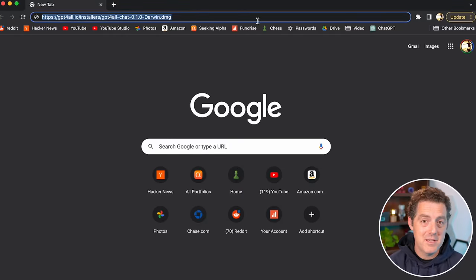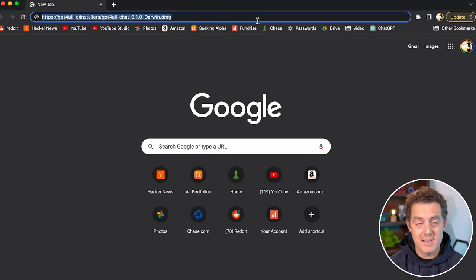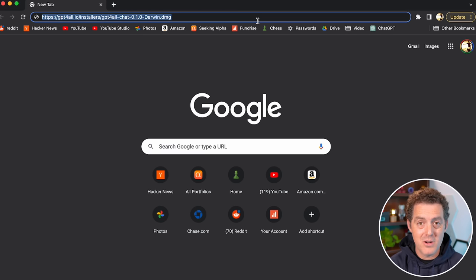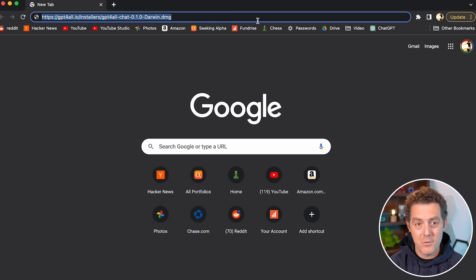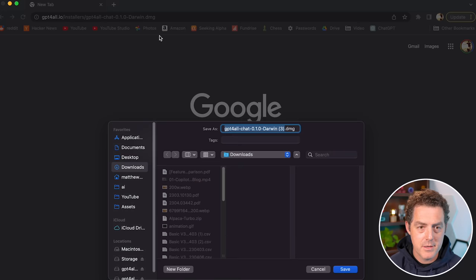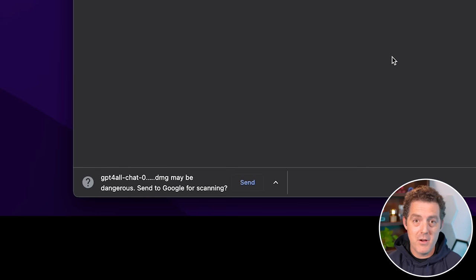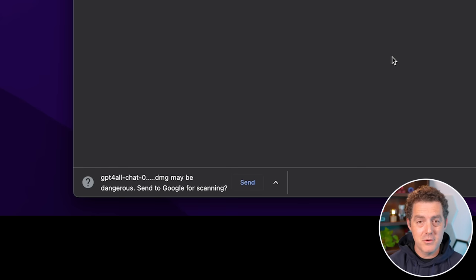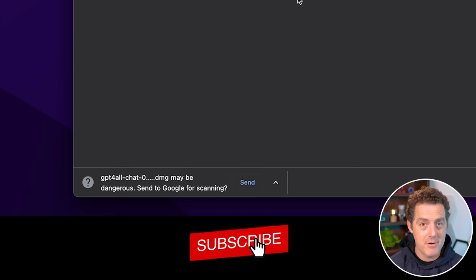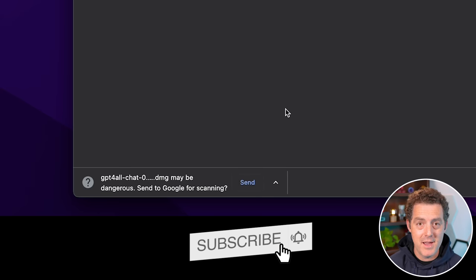The installation really couldn't be easier now. It's one link — you download the installation package, and once you open it up, it's going to download the model, install all the files, the interface, and everything you need. I'm using a Mac, so I'm going to use the Mac installation. You may get a warning from Chrome that this file may be malicious — feel free to send it to Google for them to scan it before actually opening it.